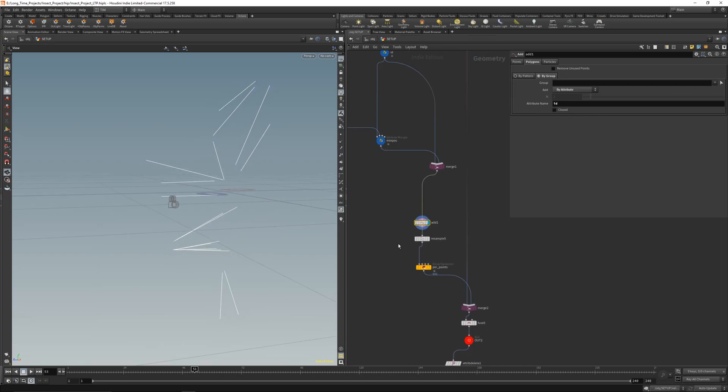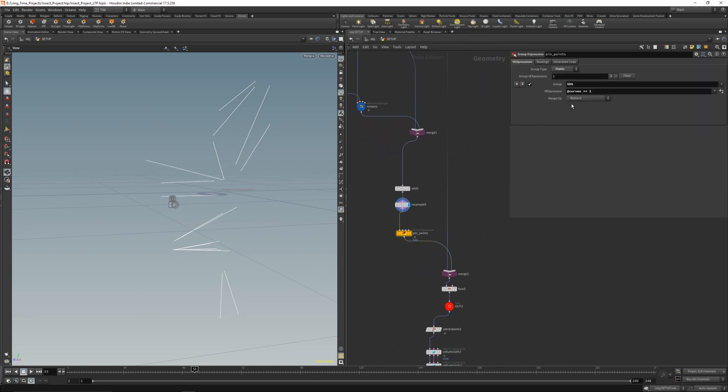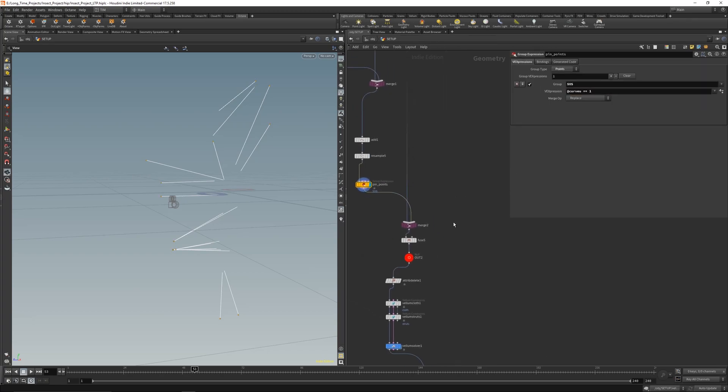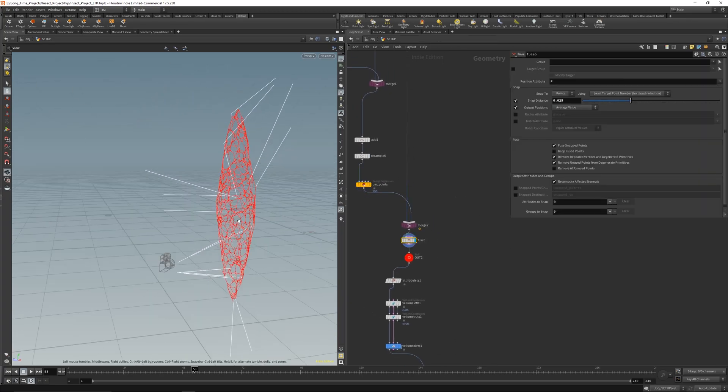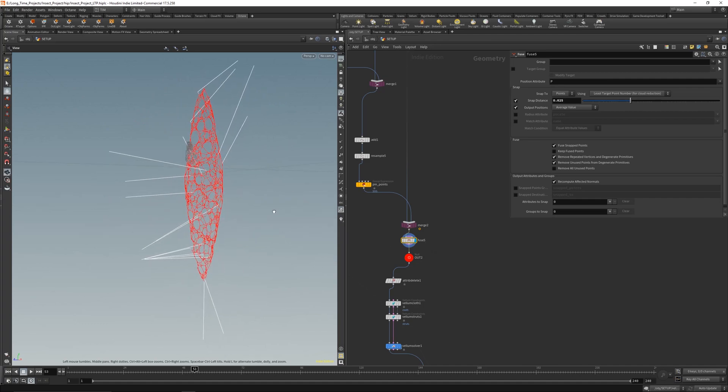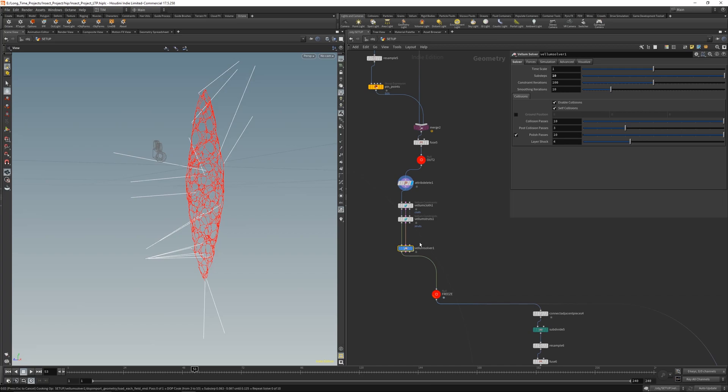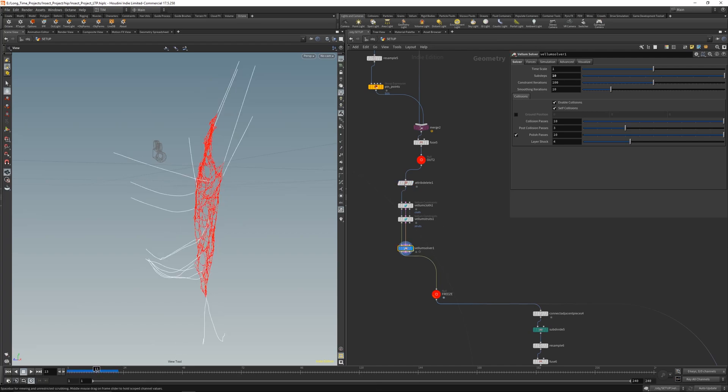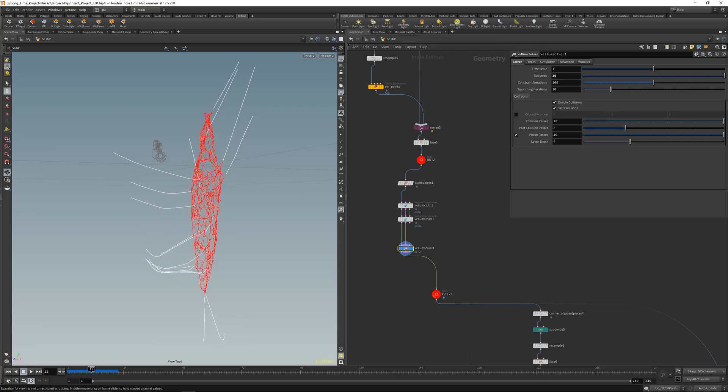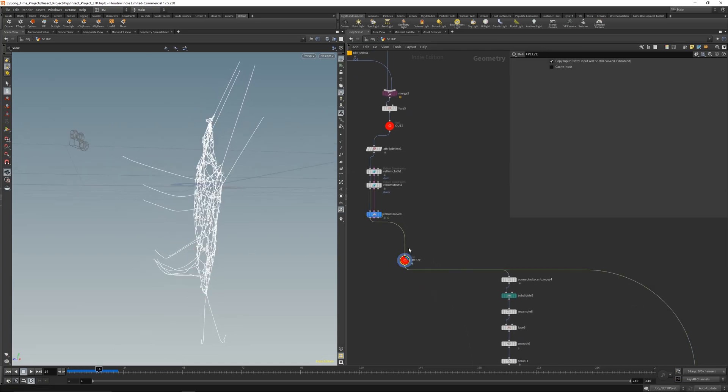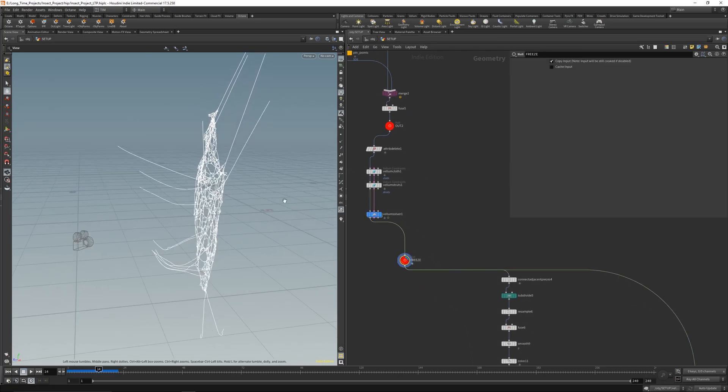Then I resample the lines, make the pin points here so curveu equals 1. And then you can fuse them together. And after a simple vellum simulation - let's just cook some frames here - it's just a vellum struts body, just a simple soft body setup. So you get something like this and I freeze them.